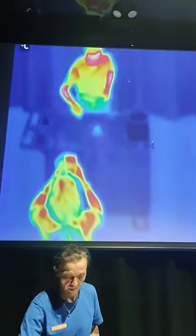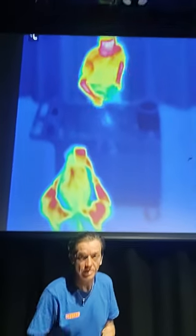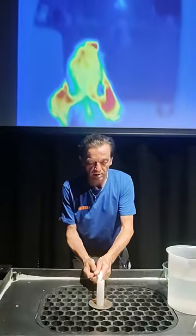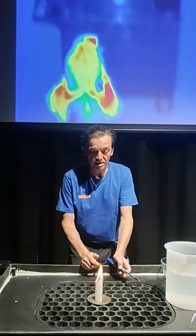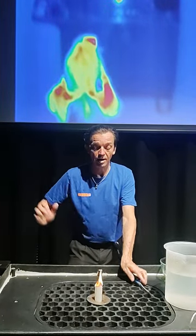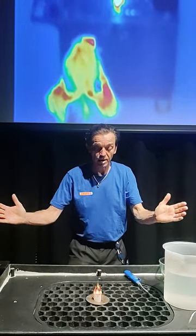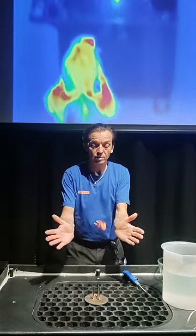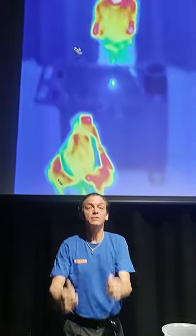Why does this happen? Is it the warm air lifting it? Or is it the cooler, denser air around and below the ashes that pushes into the gap and squeezes it into the air?